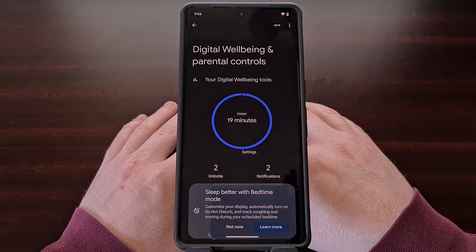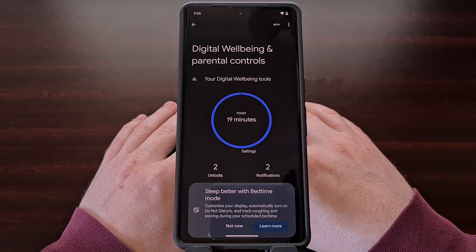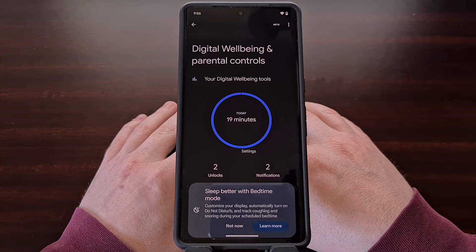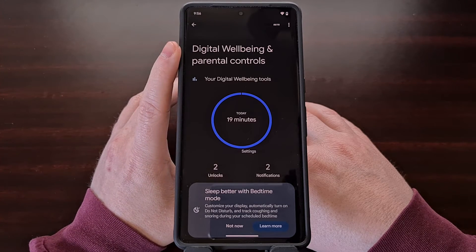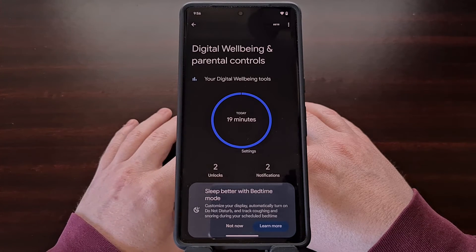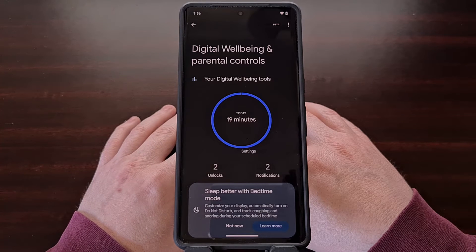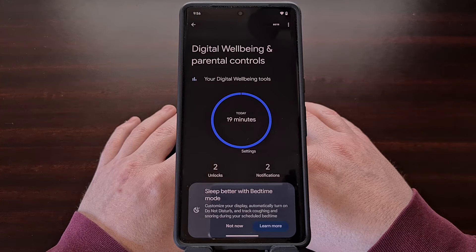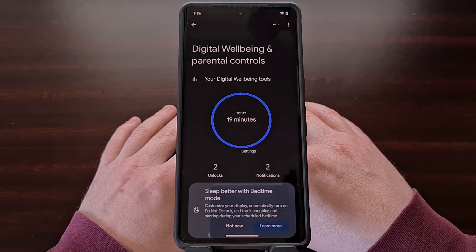You can check to see if you have the Digital Well-being application installed by looking through your application drawer for an application labeled Digital Well-being, or by finding it in the Settings application like I just showed you here.